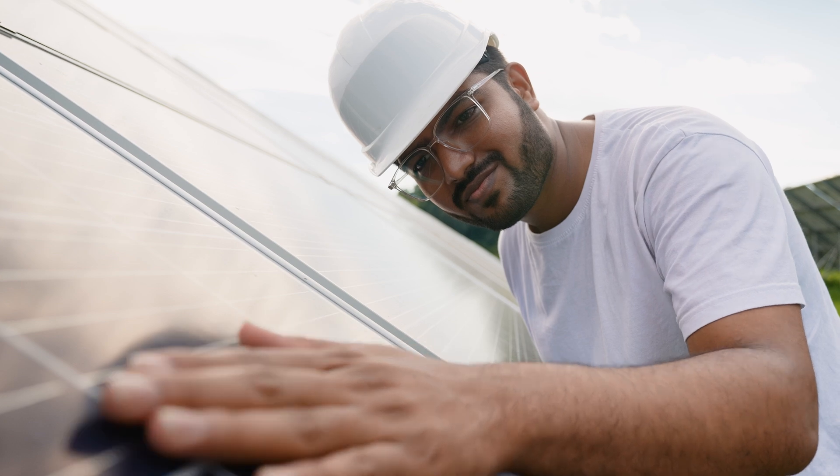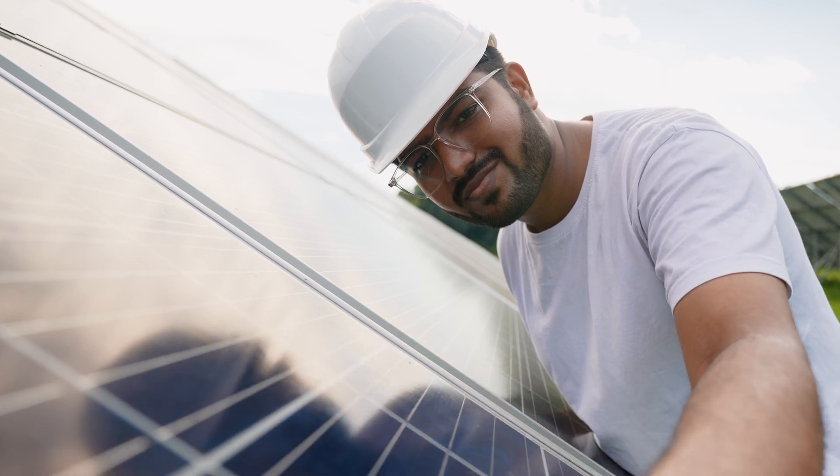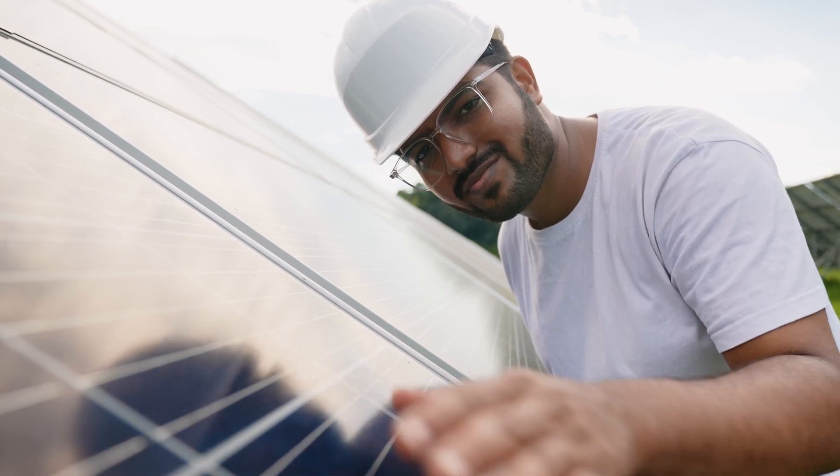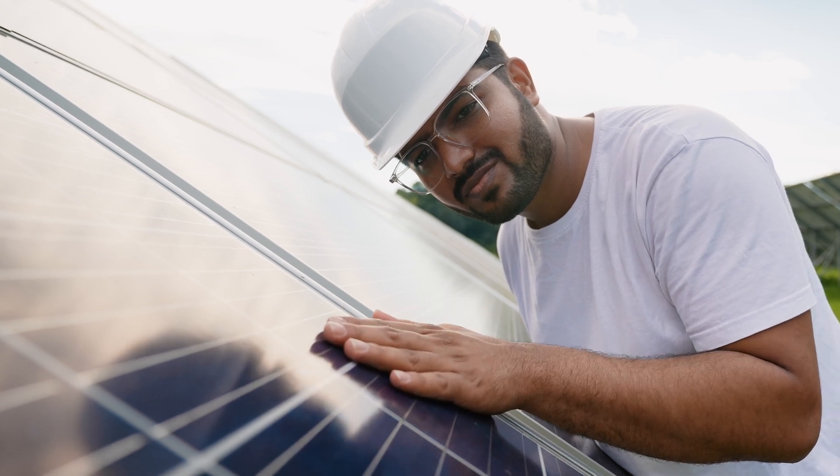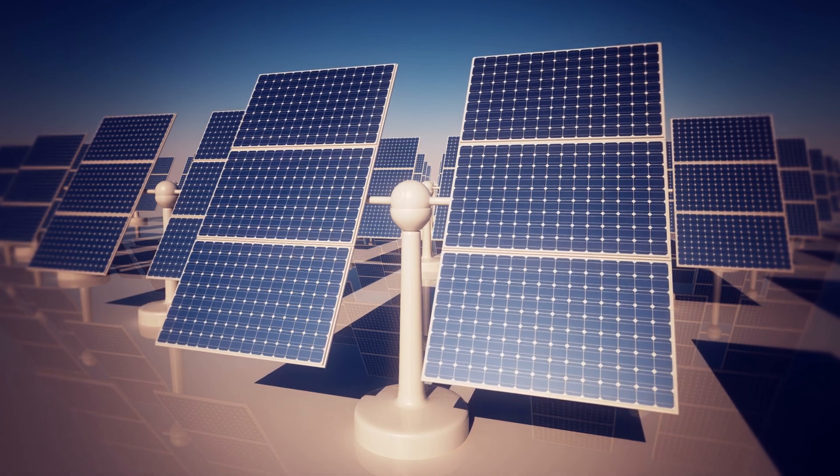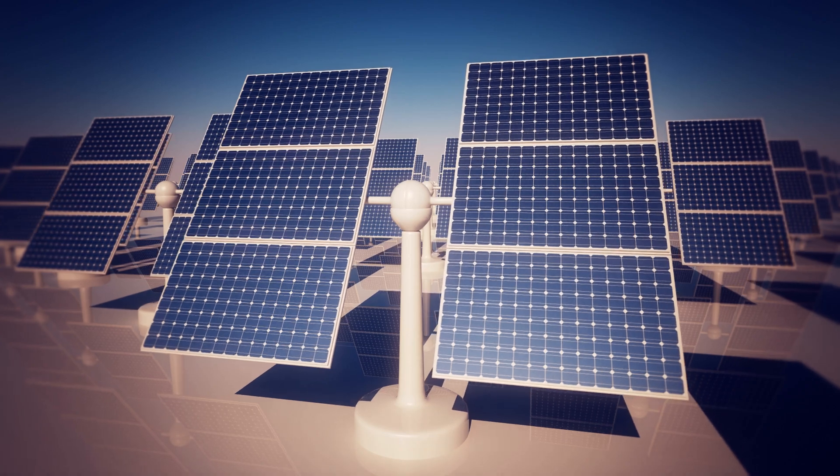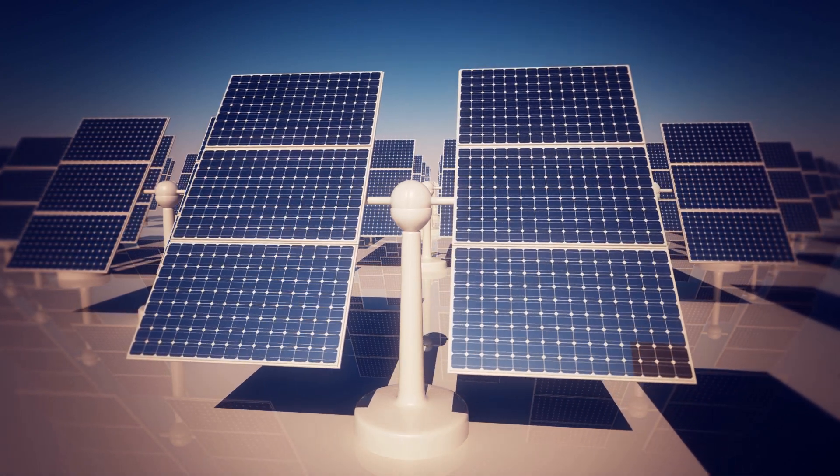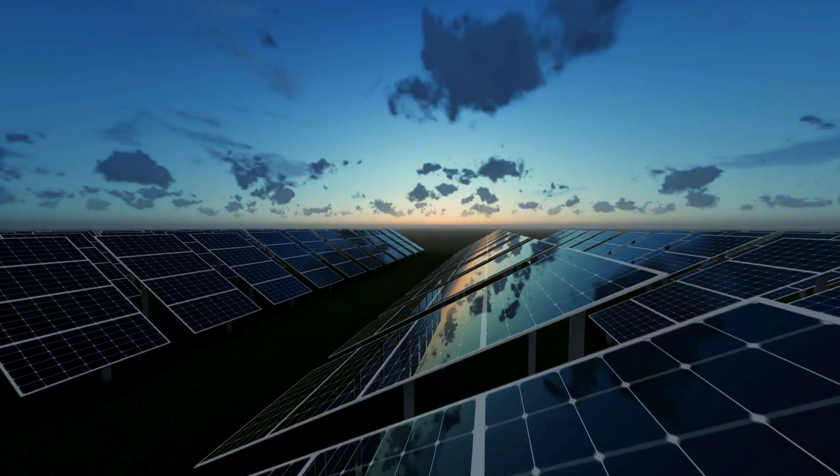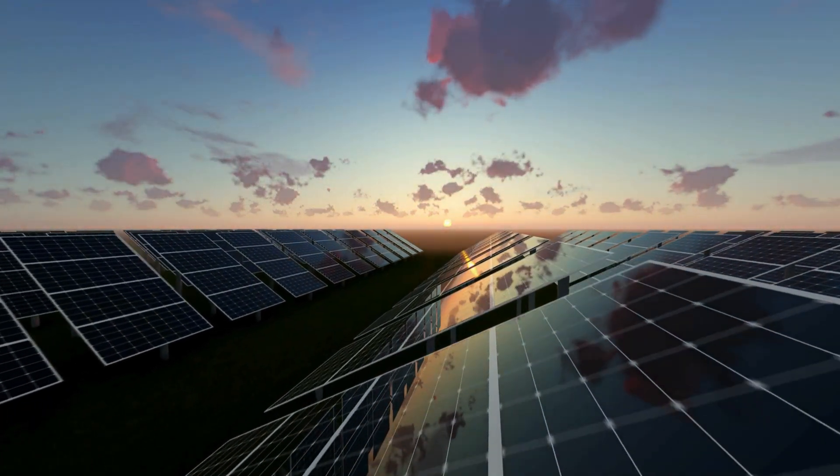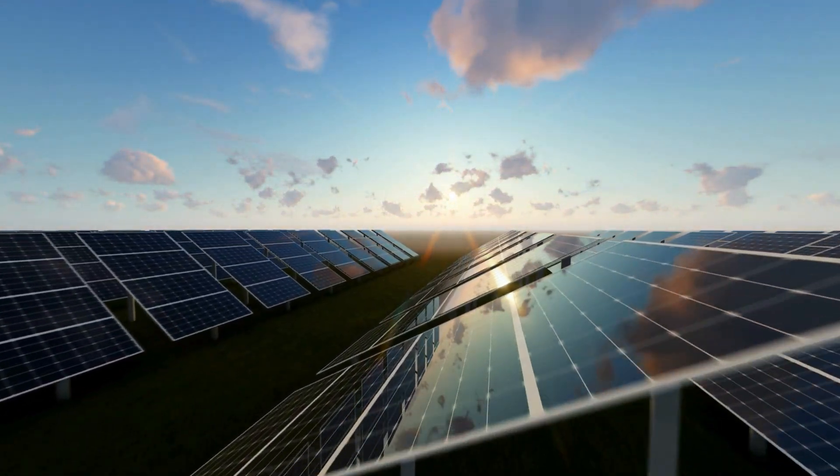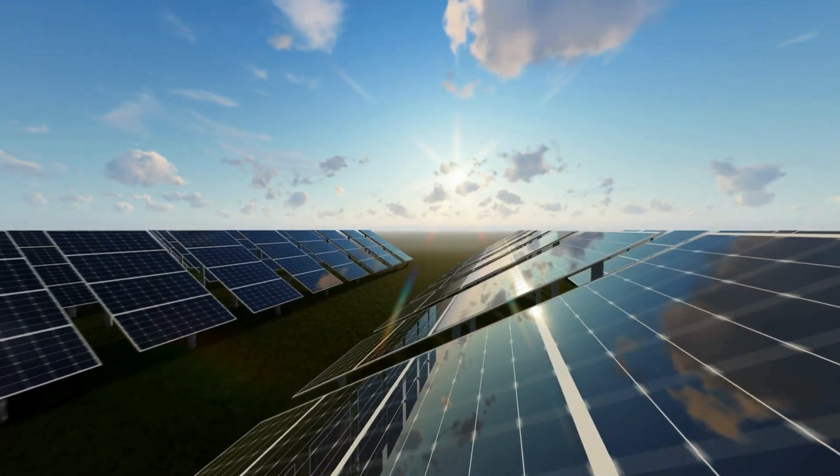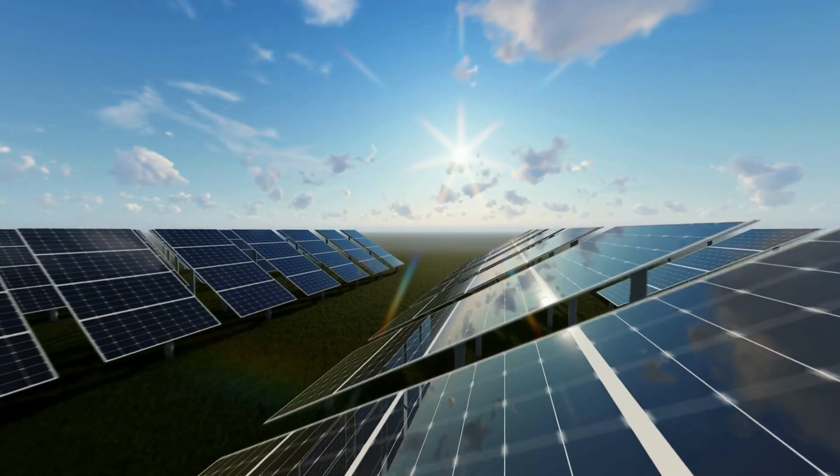In solar panels, efficiency is measured by how much of the sunlight hitting the panel surface is converted into electricity. But it's not just the panel, atmosphere, time of day, and panel angle also affect the outcome. Most of the energy from the sun is either reflected or absorbed by the atmosphere. And of the light that reaches the panels, only a portion is actually absorbed. Then, that energy is converted to direct current. And as it travels to our homes, some is lost again.